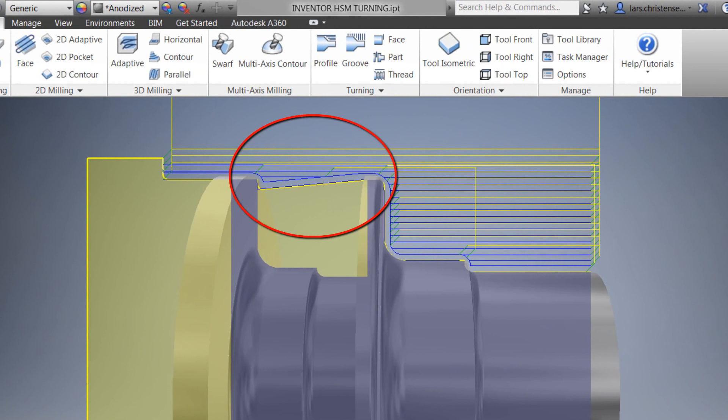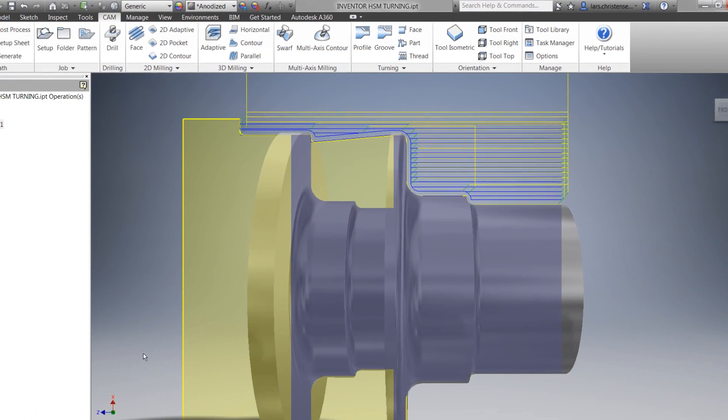Our tool is allowed to clean up areas it can reach dependent on the tool and the tool holder specified.